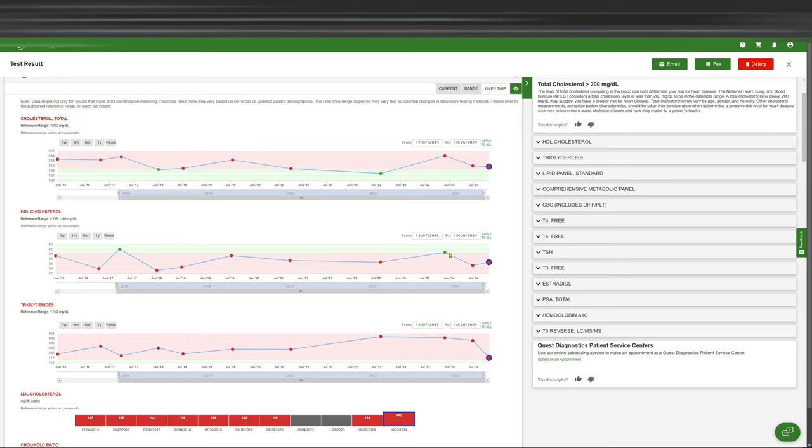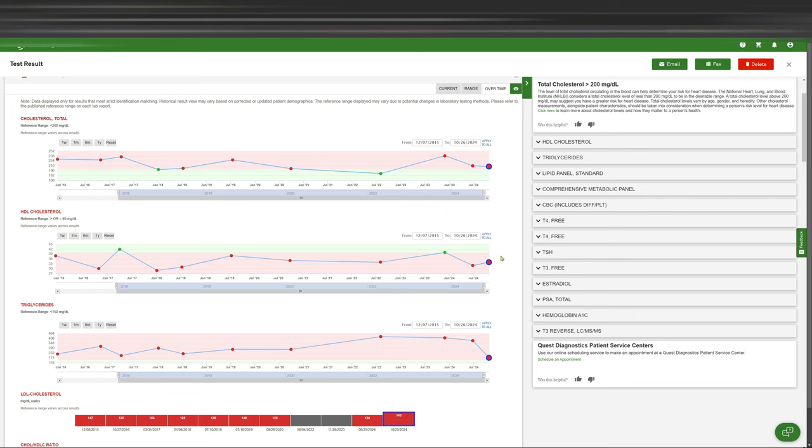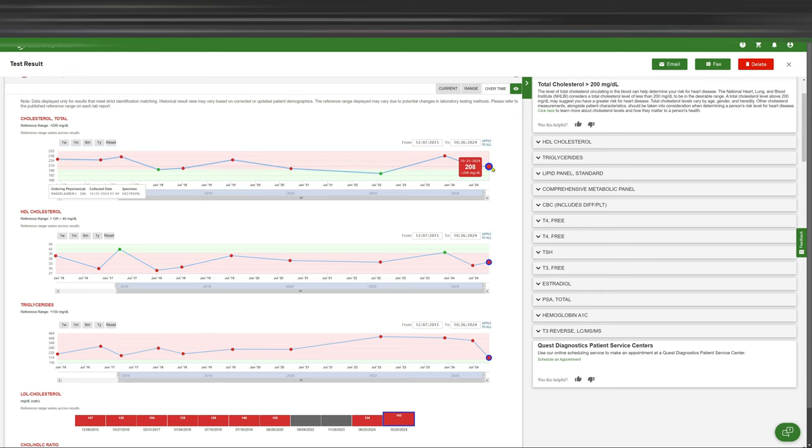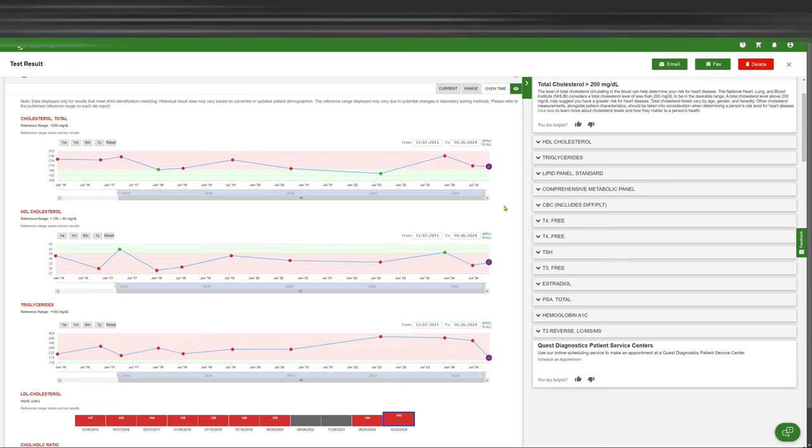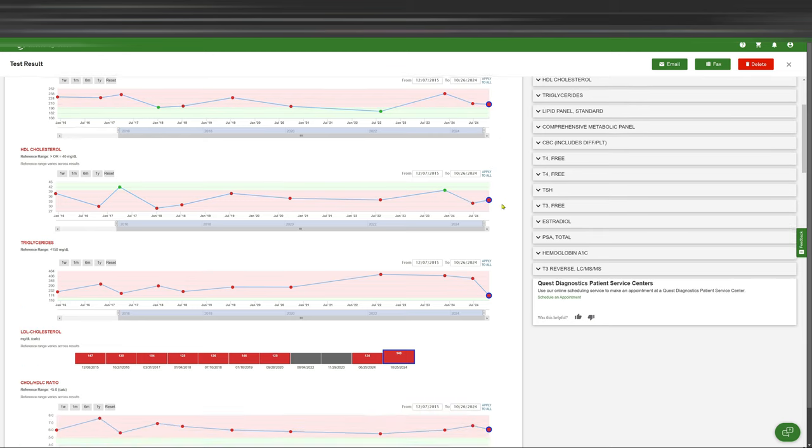We're supposed to be in the green on this one, high in the green on this one. And then of course, this one's supposed to be low. So as far as cholesterol, it's like I didn't do that well on it.